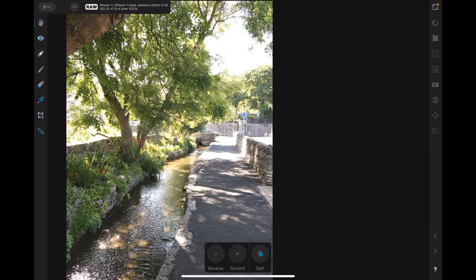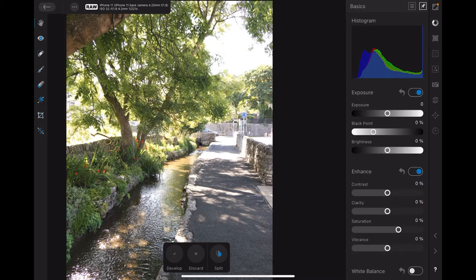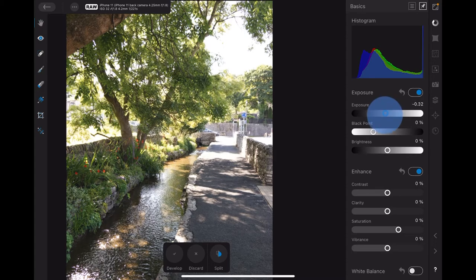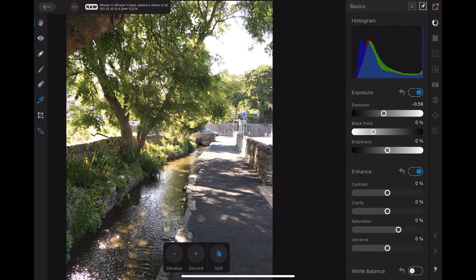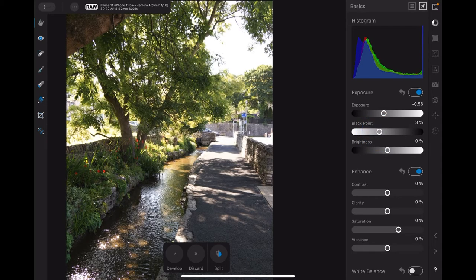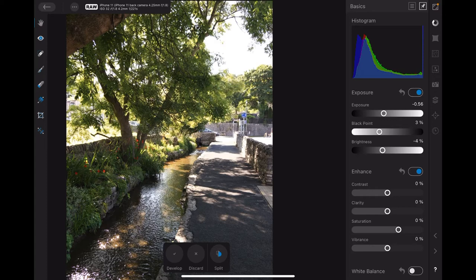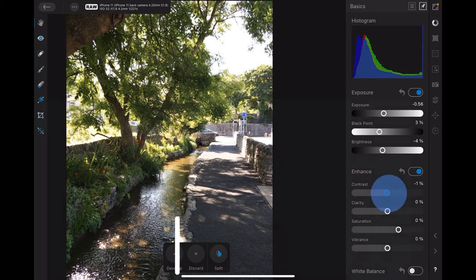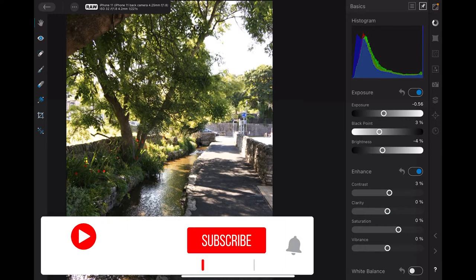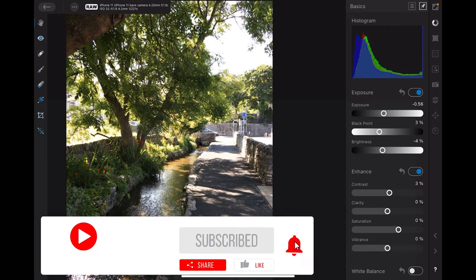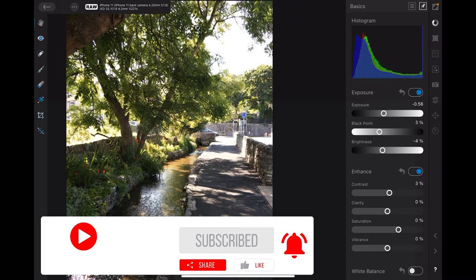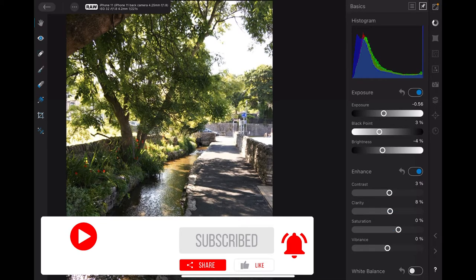Just click the top one there, that's the basics studio. The exposure I want to drop a little bit, about minus 0.56, doesn't need to be exact. The black point, because I want to emphasize the shadows, I'll bring up just a little bit, three percent. The brightness I'm going to drop down just a little bit, not much, minus four percent. Contrast, I want to sharpen the contrast up a bit.